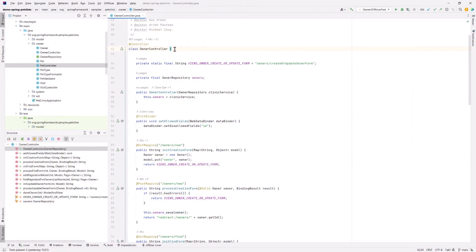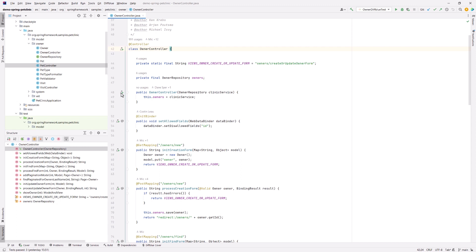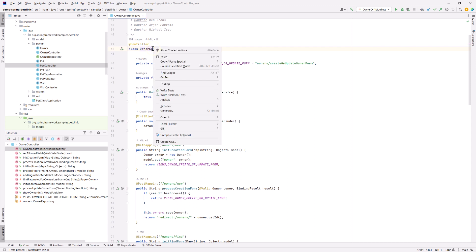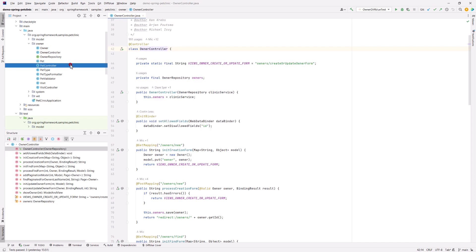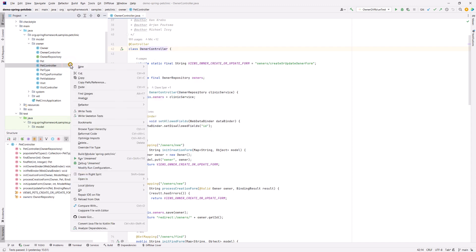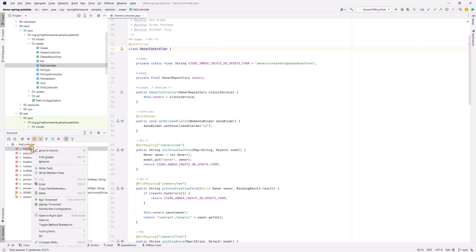The write tests action is available from several places within IntelliJ. Use the gutter icons for classes and methods in the editor as you've just seen. Right click a method or class in the editor. Right click a class file or folder in the project view. Right click a method or class in the structure view.